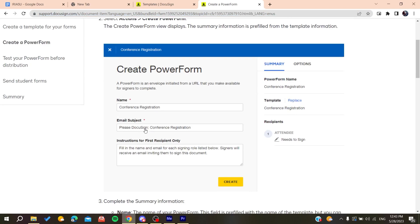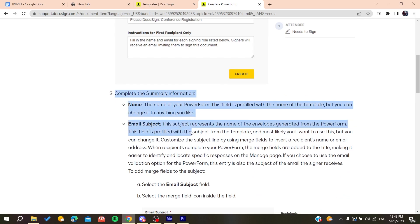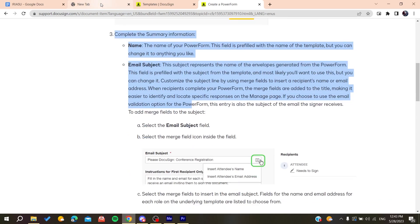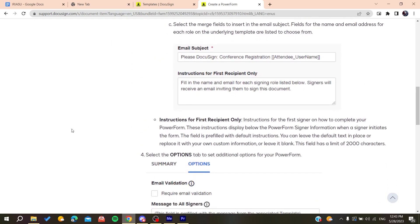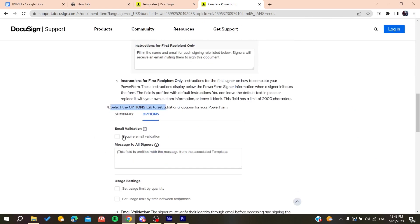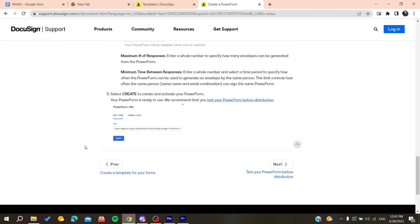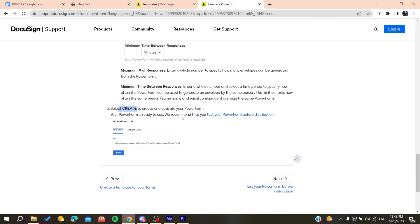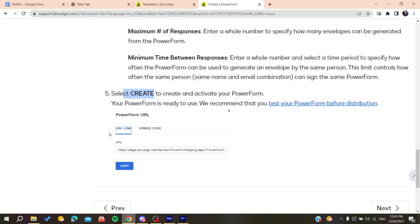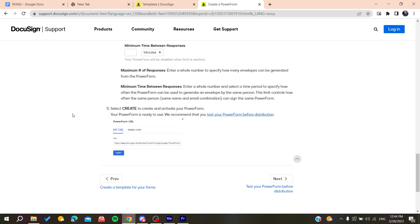After clicking to create a Power Form, you will need to give it a name, an email subject, and any instructions if you have them. Complete all the fields, select an option for email validation if required, and then create it — you'll receive a URL link for your Power Form.